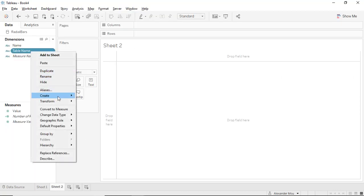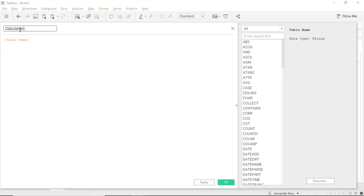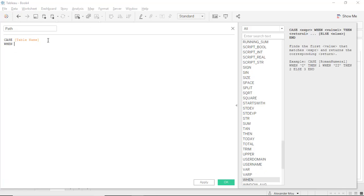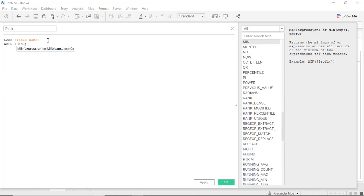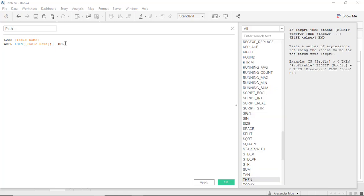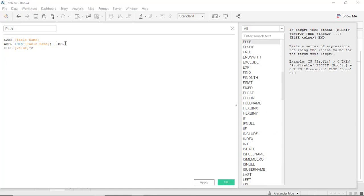Next we're going to create a new column called path case. When it's equal to minimum table name, then 0, else it will be value calculated as 270 over max.